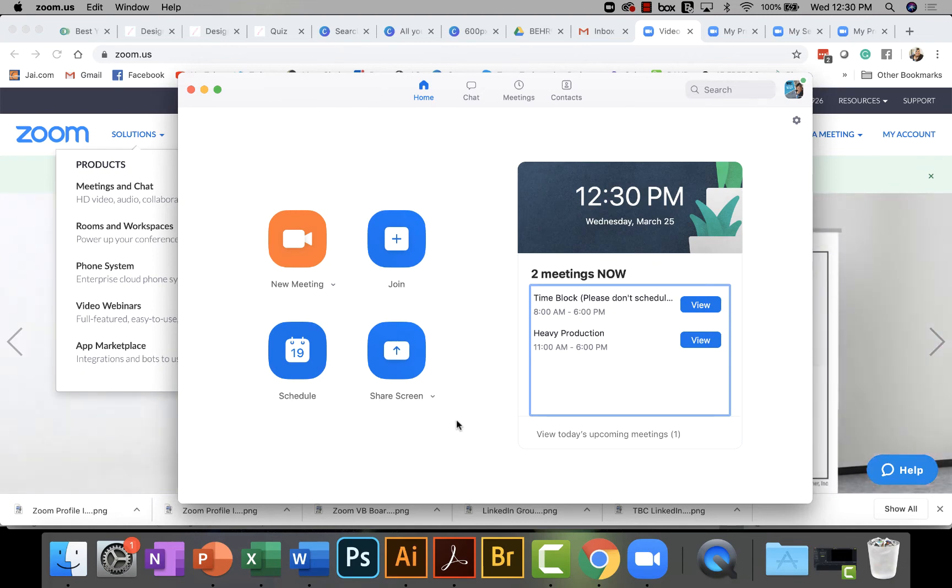Hi guys, this is a tutorial on how to set up your branded Zoom profile image.